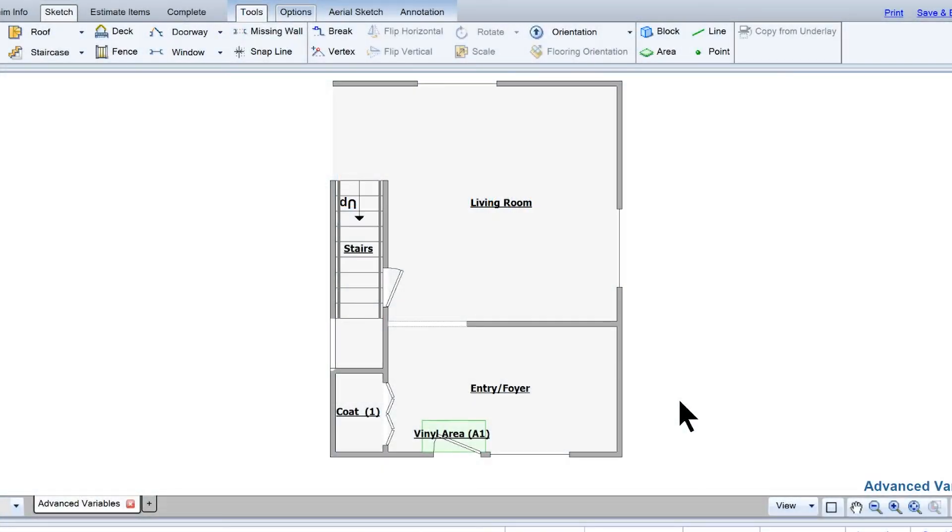And that's it! That's how you can use sub variables to add items to the room below the stairs.